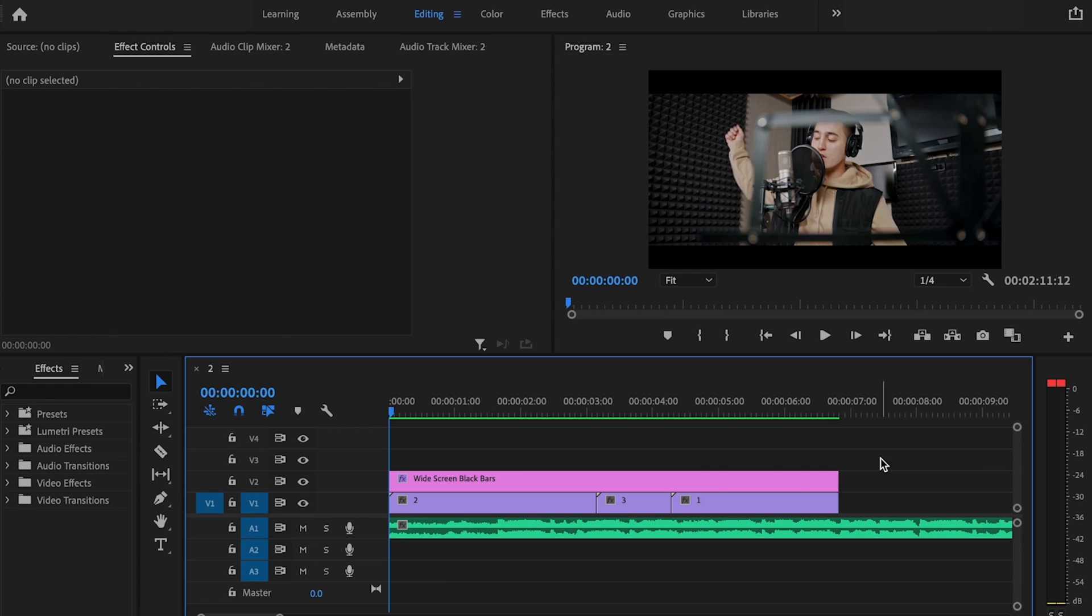So here inside Premiere Pro, I have my footage and I also have my music on my timeline, and now I'm ready to apply the bass shake effect.